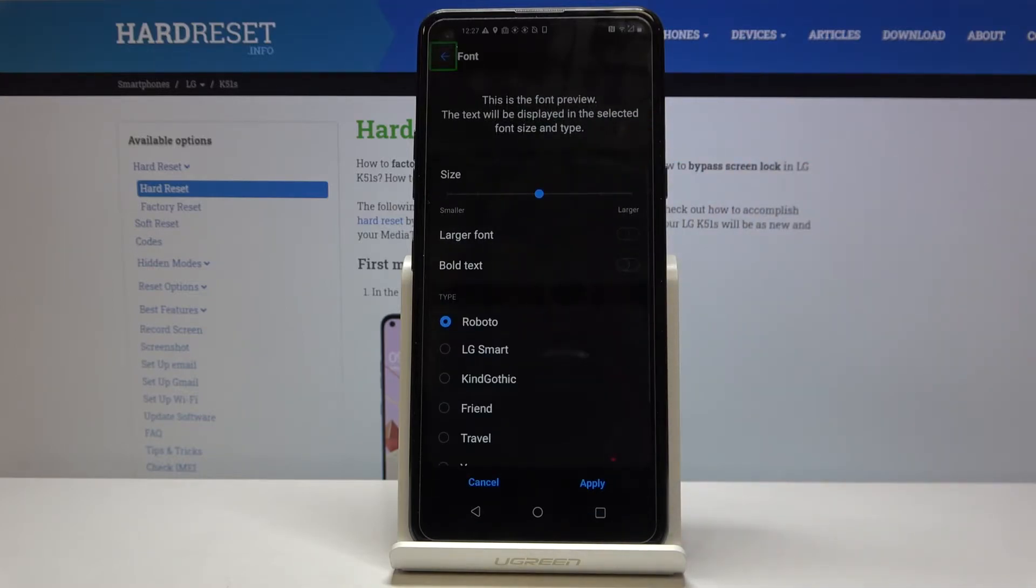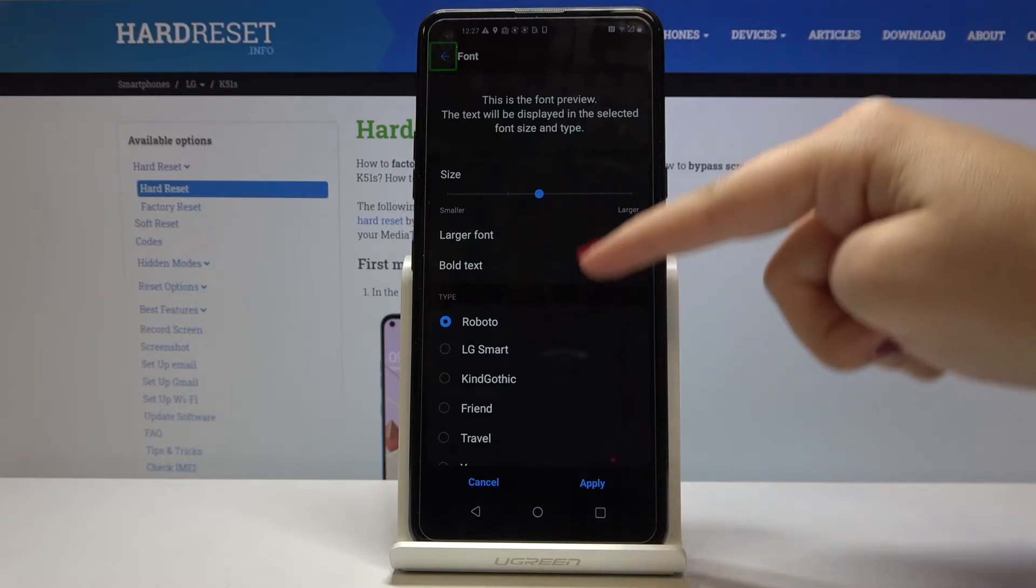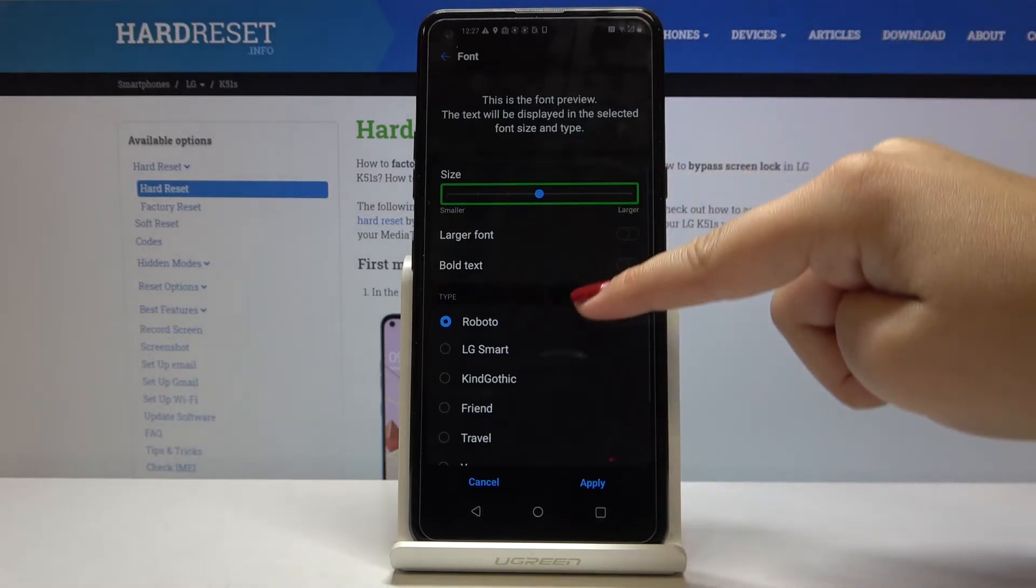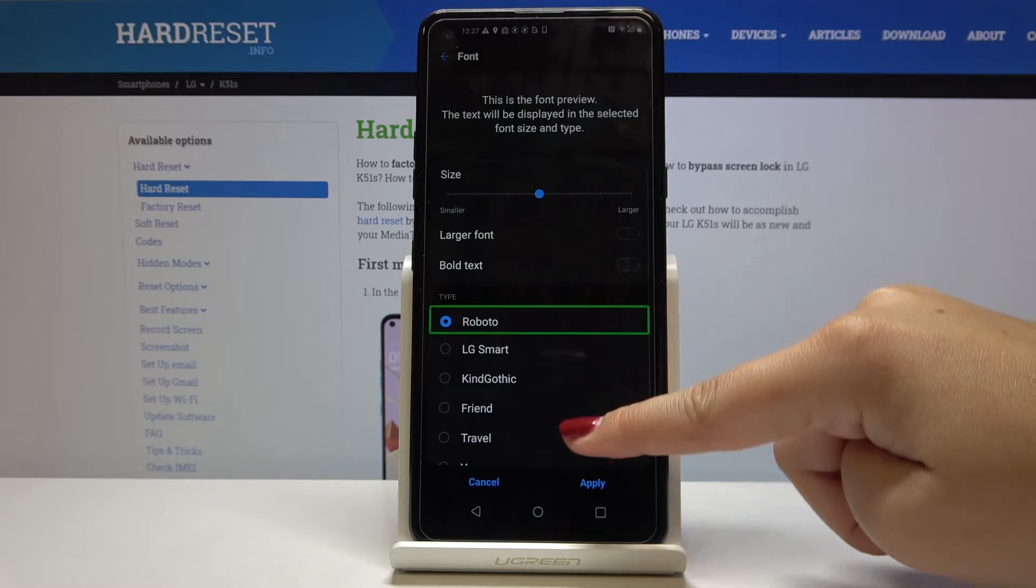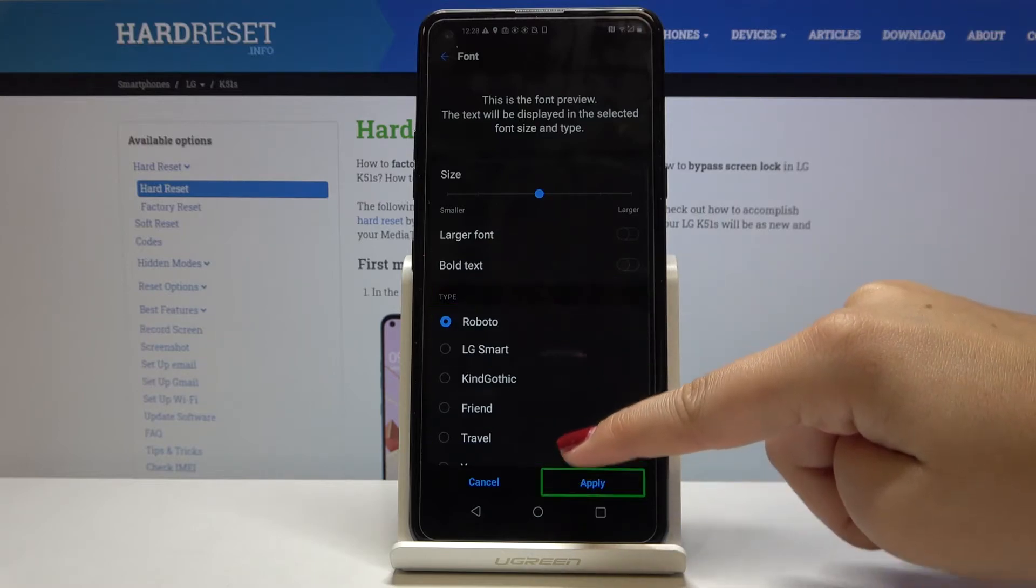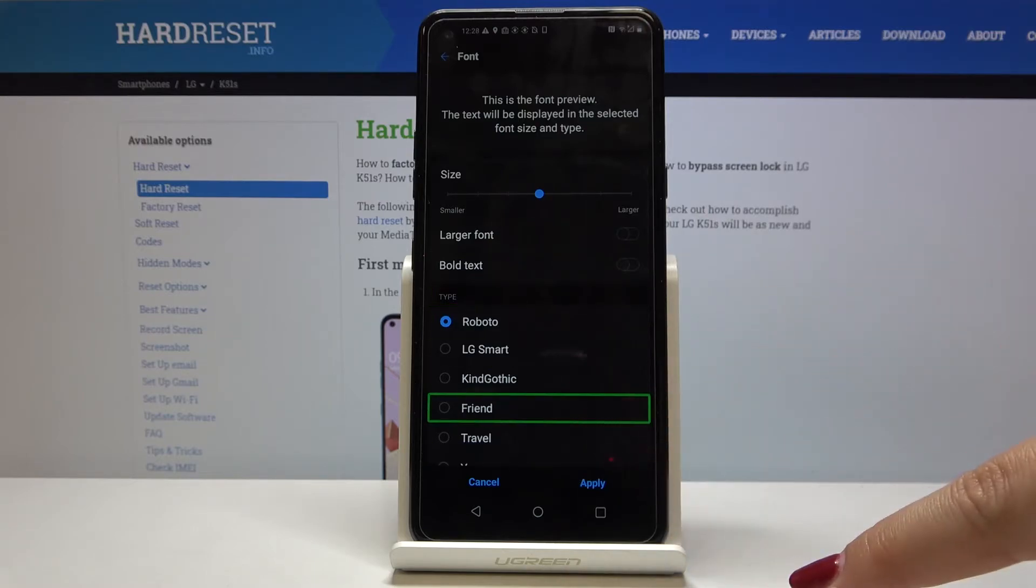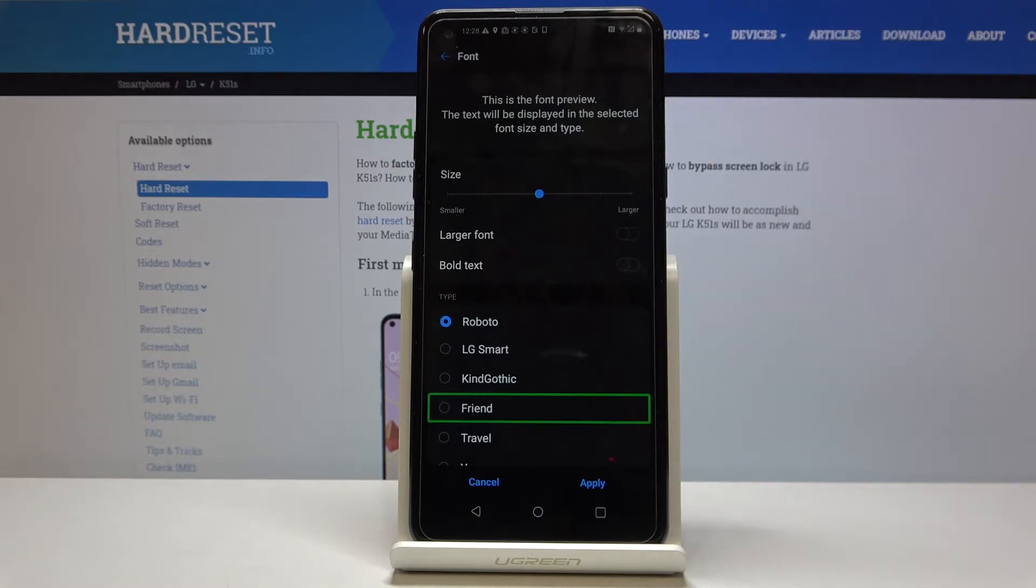And now as you can see we are in the font settings and we can choose something and the device will read it.